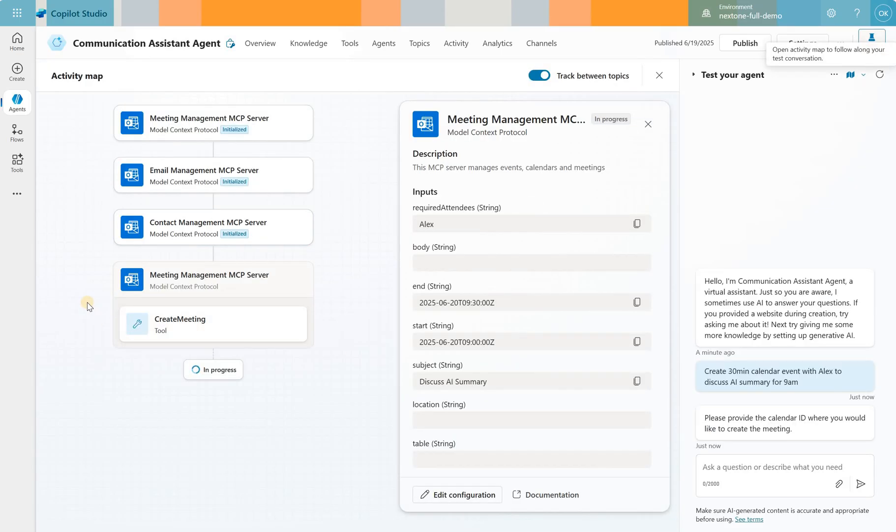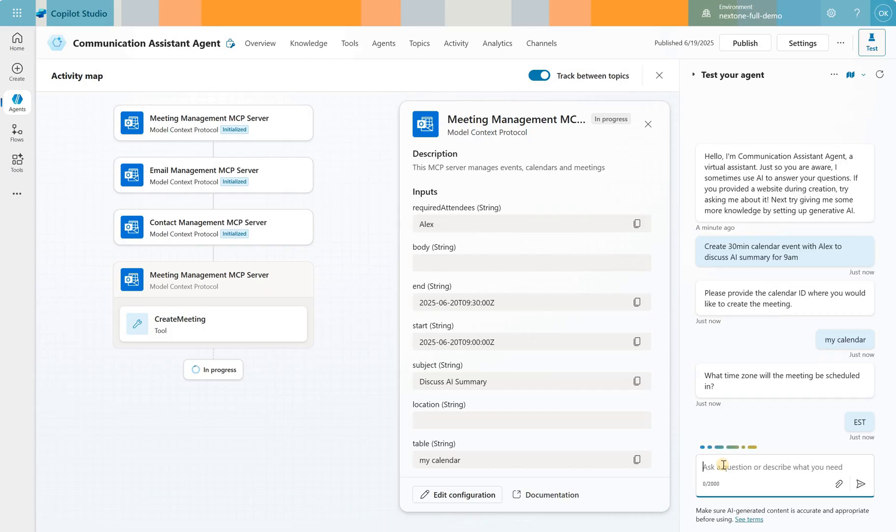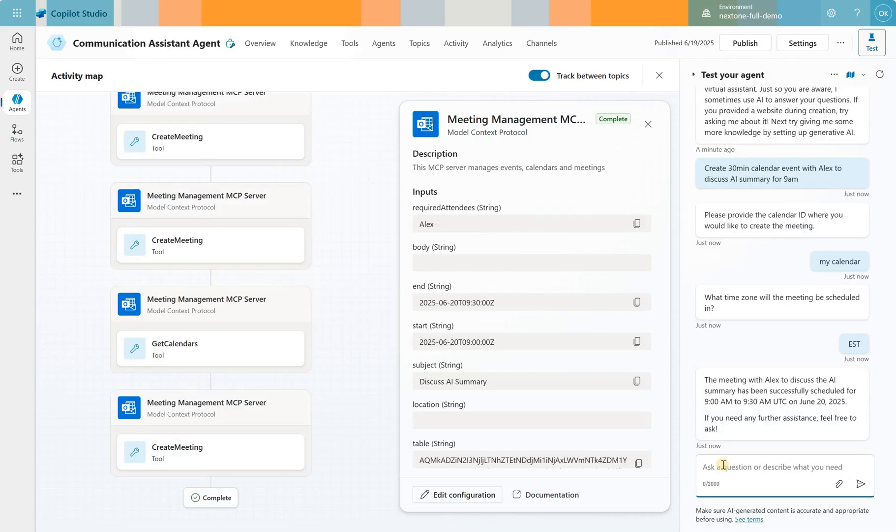Let's turn on our mapping. We'll see that the meeting management MCP server got engaged. It's asking us about the calendar ID, my calendar. What is the time zone? Okay, let's say Eastern time zone. The meeting with Alex to discuss AI summary has been successfully scheduled for 9am to 9:30 on June 20th, 2025.